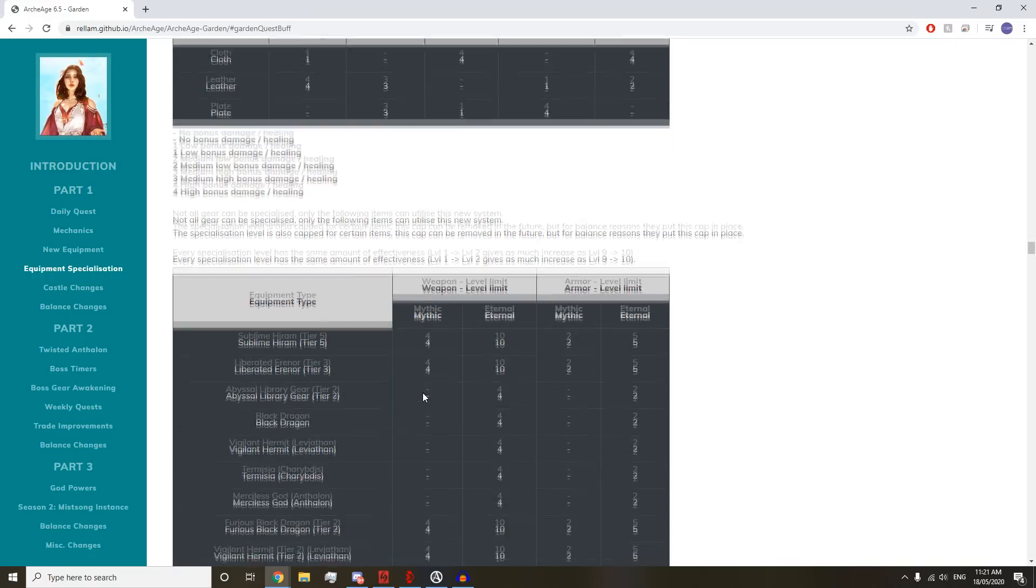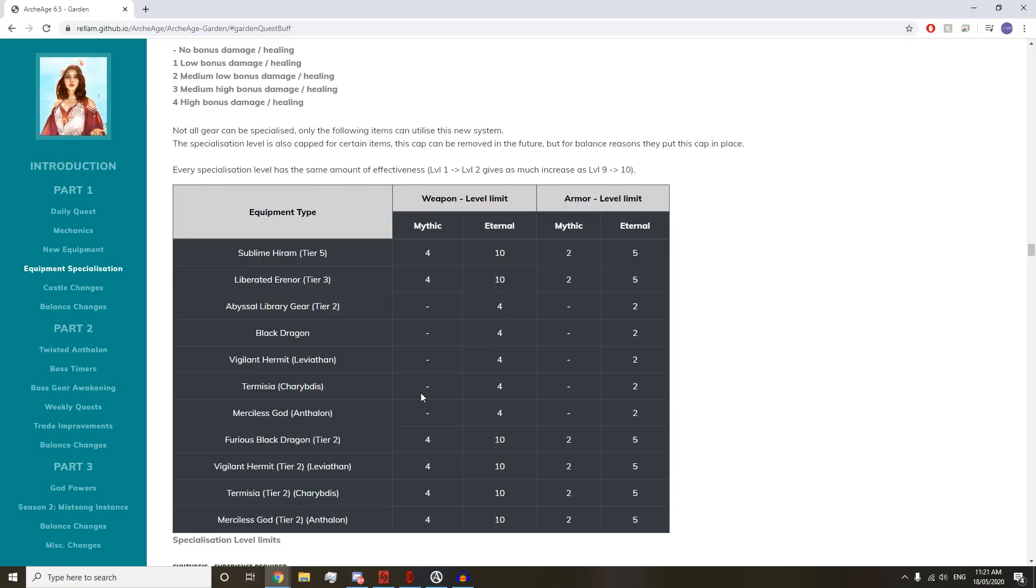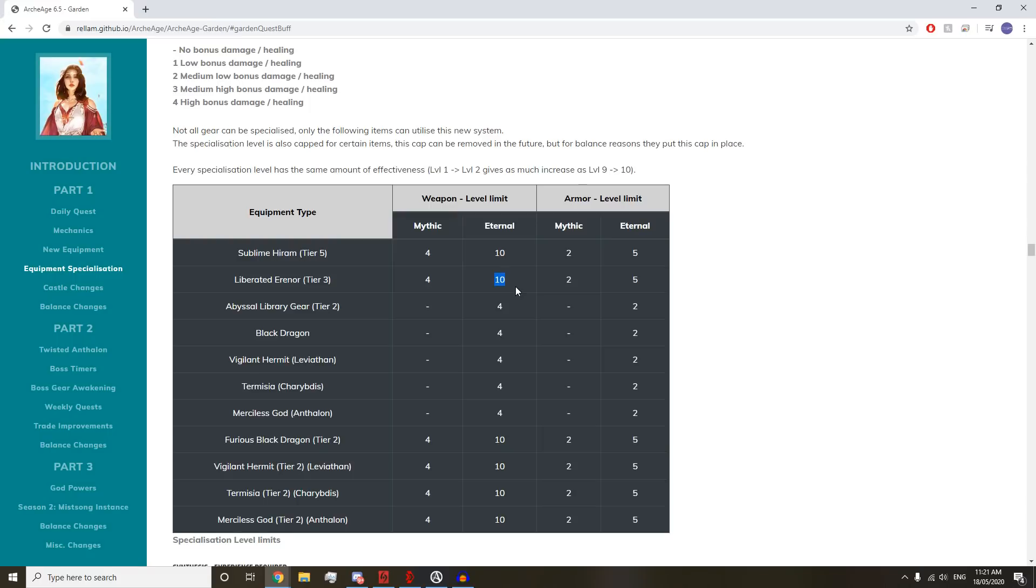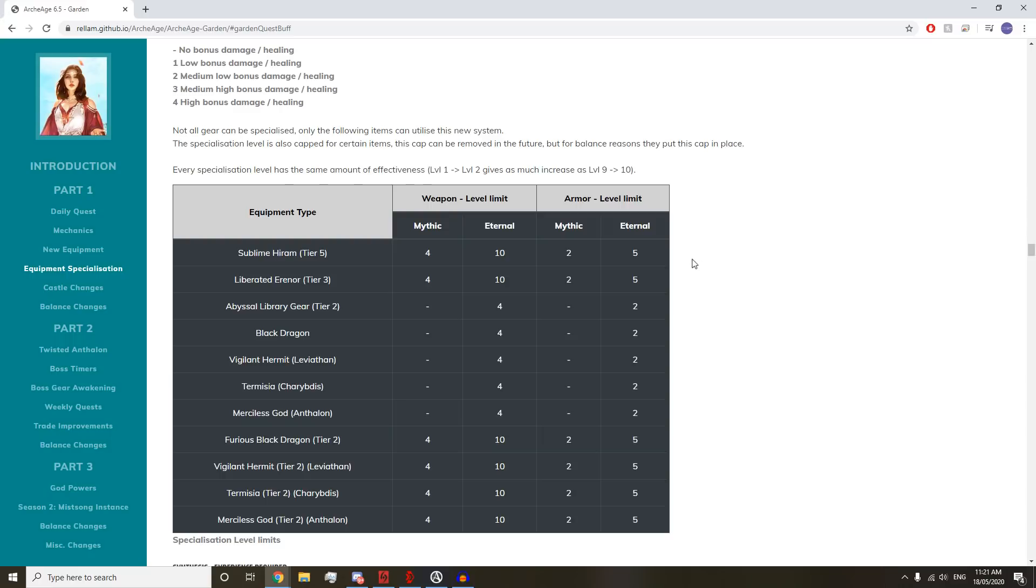Not all gear can be specialized. Only certain items can utilize this new system. Every specialization level has the same amount of effectiveness. Tier 5 Hiram can go all the way to 10. We have Abyssal Library Tier 2, Black Dragon, Leviathan, Charybdis, and Anthelon stuff can only go to plus 4 specialization. But Furious Black Dragon, Tier 2 Leviathan, Tier 2 Charybdis, and Tier 2 Anthelon can go plus 10.